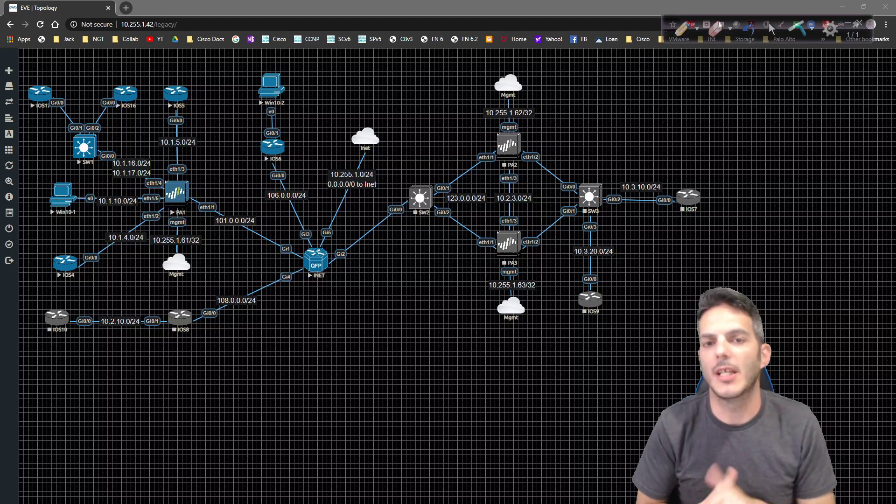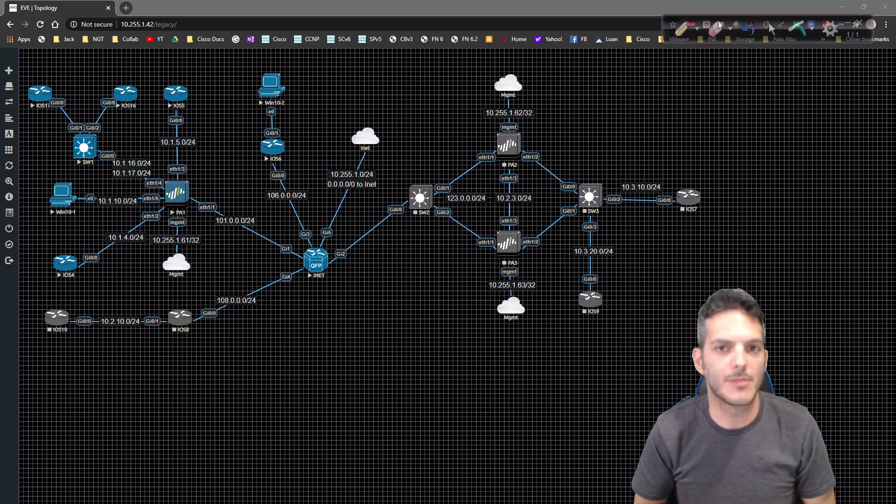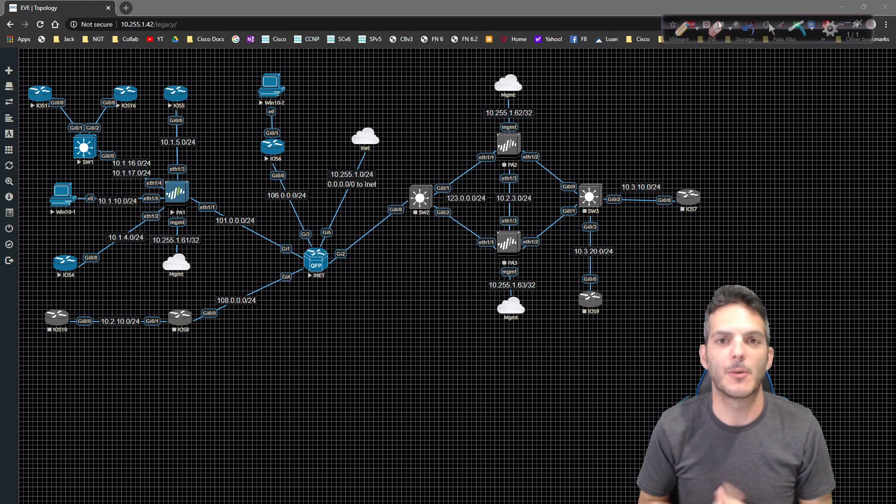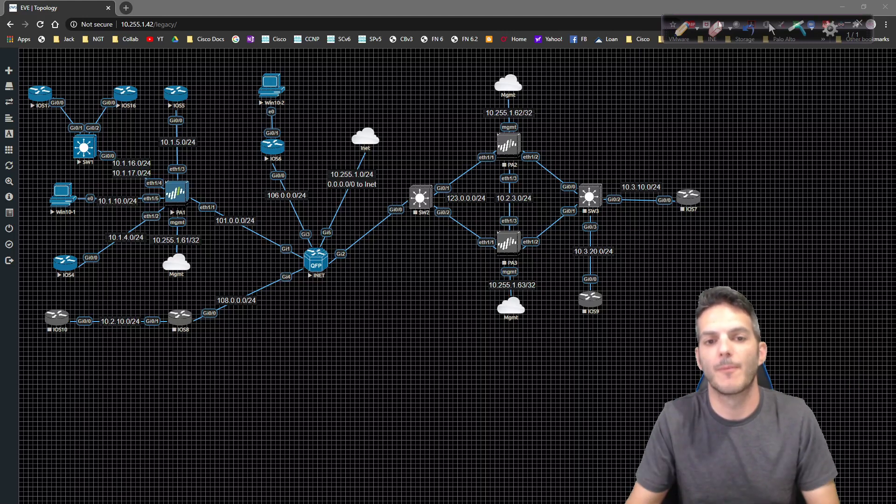How's it going, everybody? In this video, we're going to take a look at our next Palo Alto topic, which is going to be virtual routers.